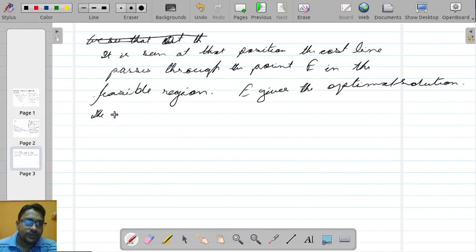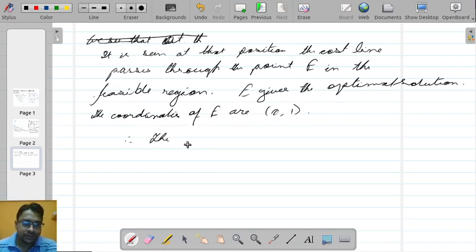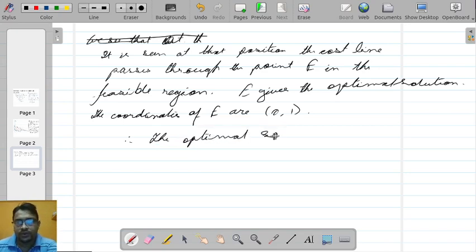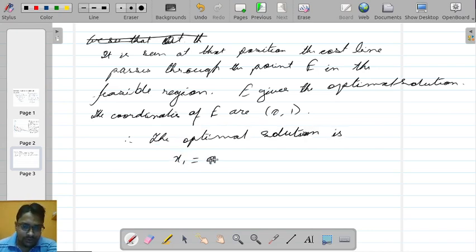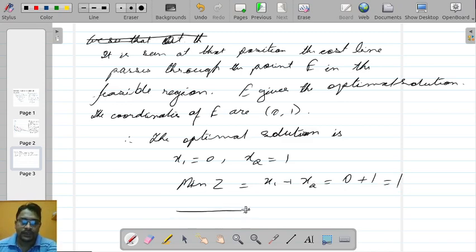The coordinates of E are (0, 1) — it lies on the x2 axis. Therefore the optimal solution is x1 equal to 0, x2 equal to 1, and the minimum value of z is x1 plus x2 equal to 0 plus 1 equal to 1. This is the minimum value of z — the solution of this LPP.